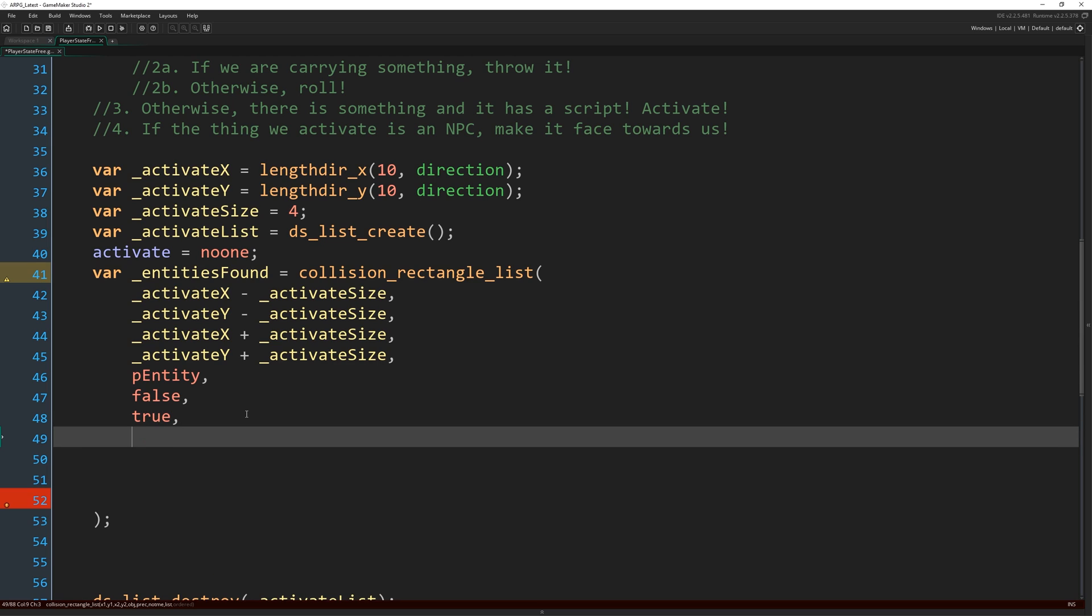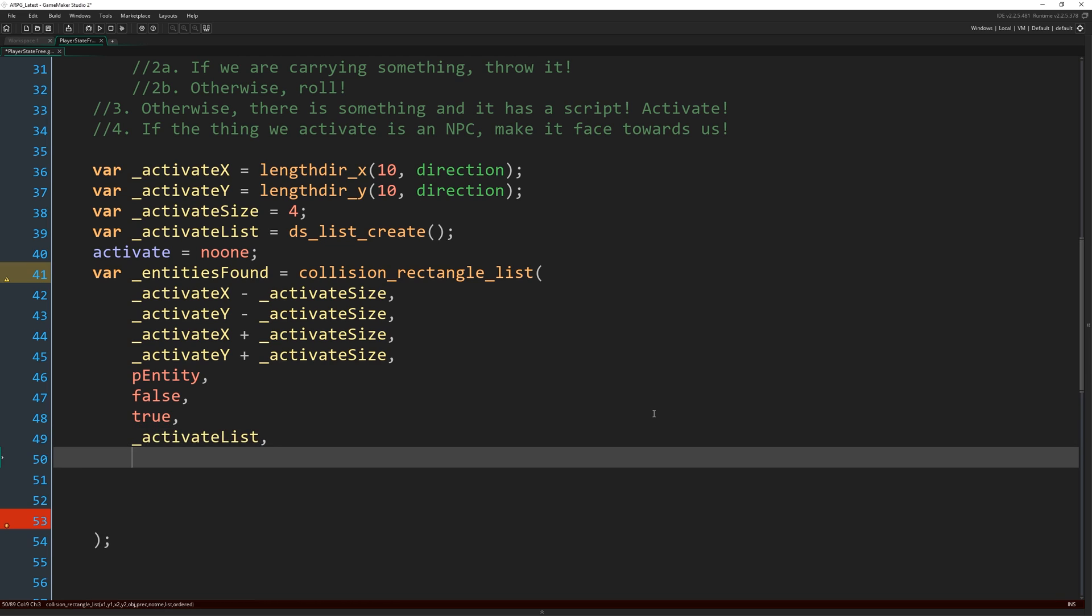So true, the list, which we've created beforehand, that we're going to populate with the IDs of any entities we find is activate list. And then last of all ordered is going to be true.